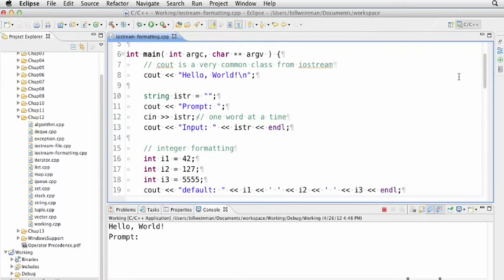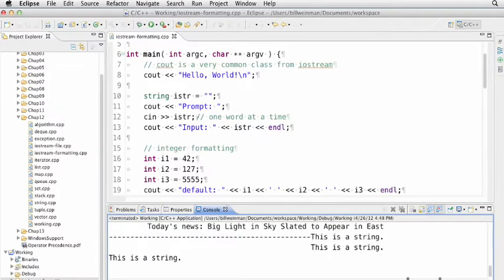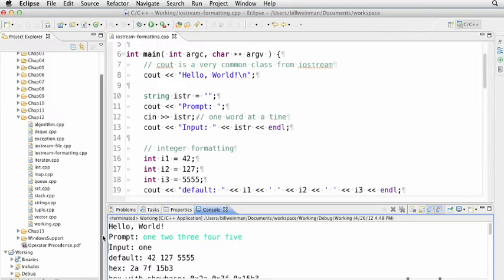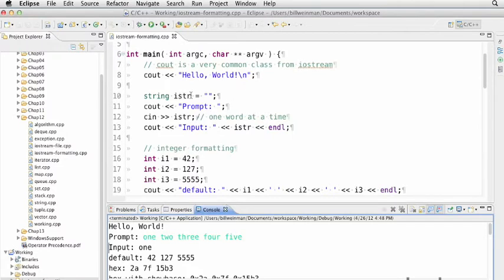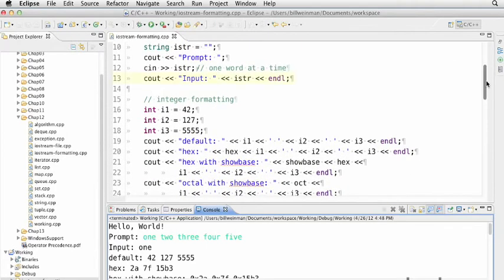The first thing we do is put out a prompt and wait for something using cin. cout is for printing to standard out, and cin is for reading from standard in. If I type one, two, three, four, five and press enter, you notice that the input is one. The cin class takes just one word at a time, so it put one word in our string that we initialized on line 10. Then on line 13, we sent it to standard output with cout.